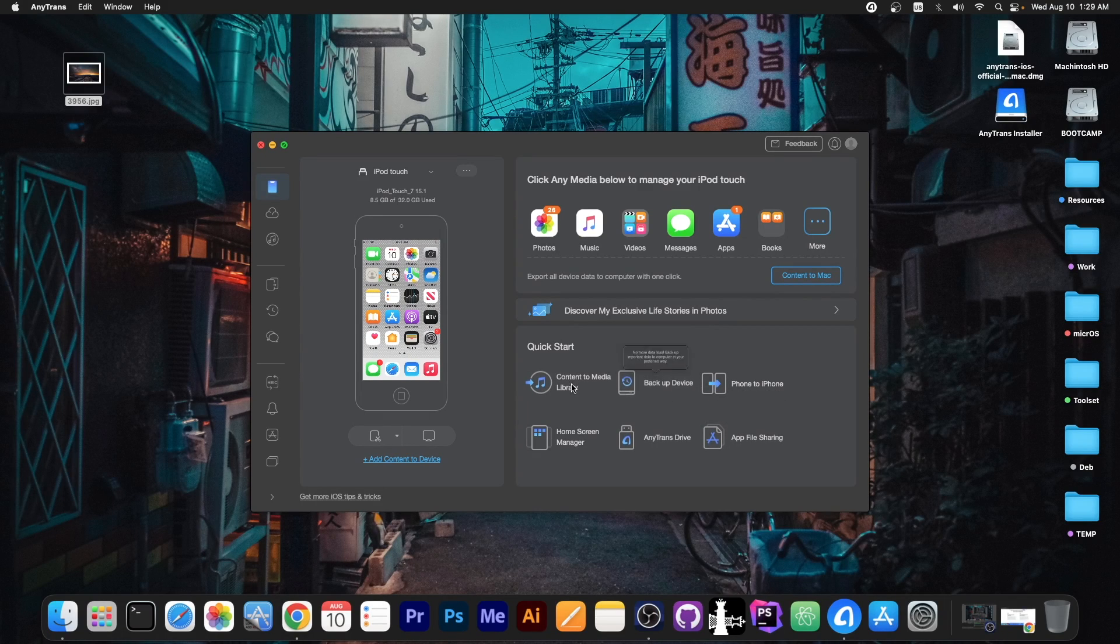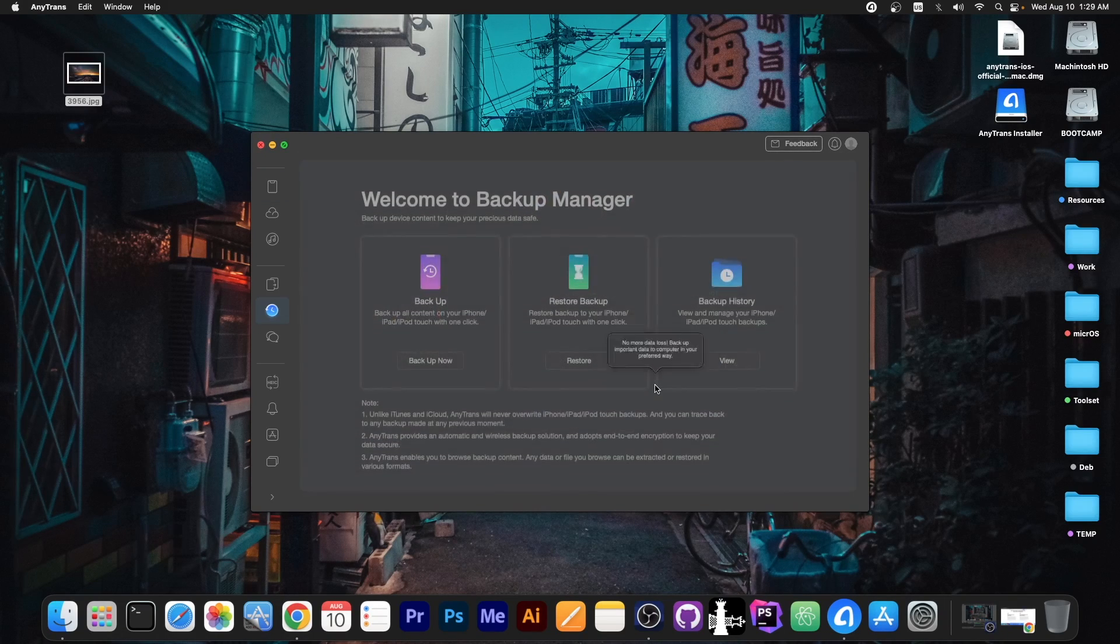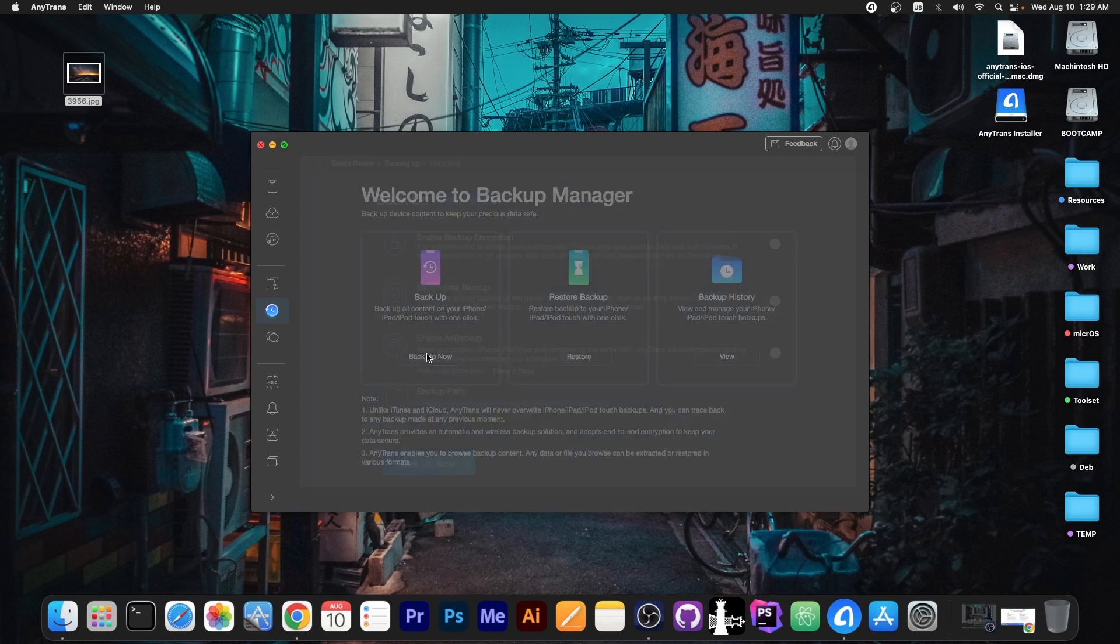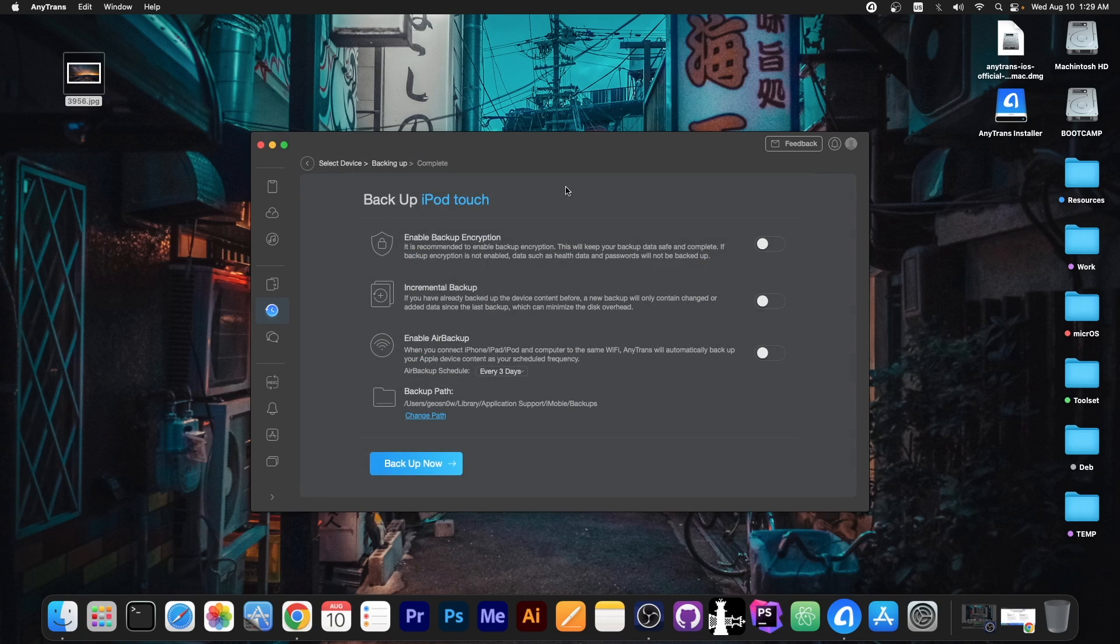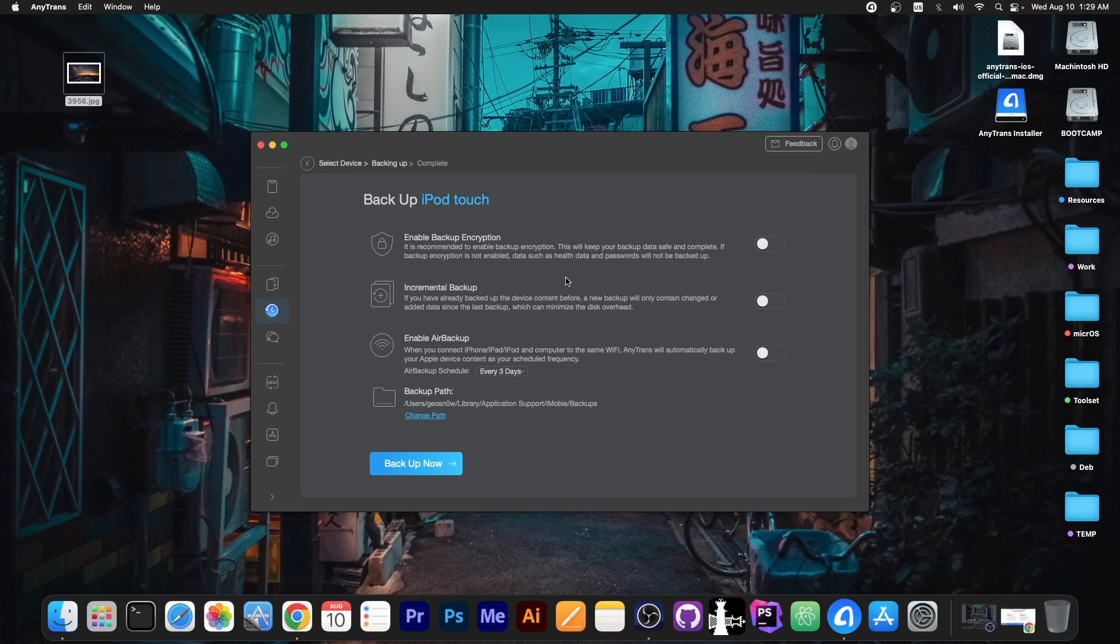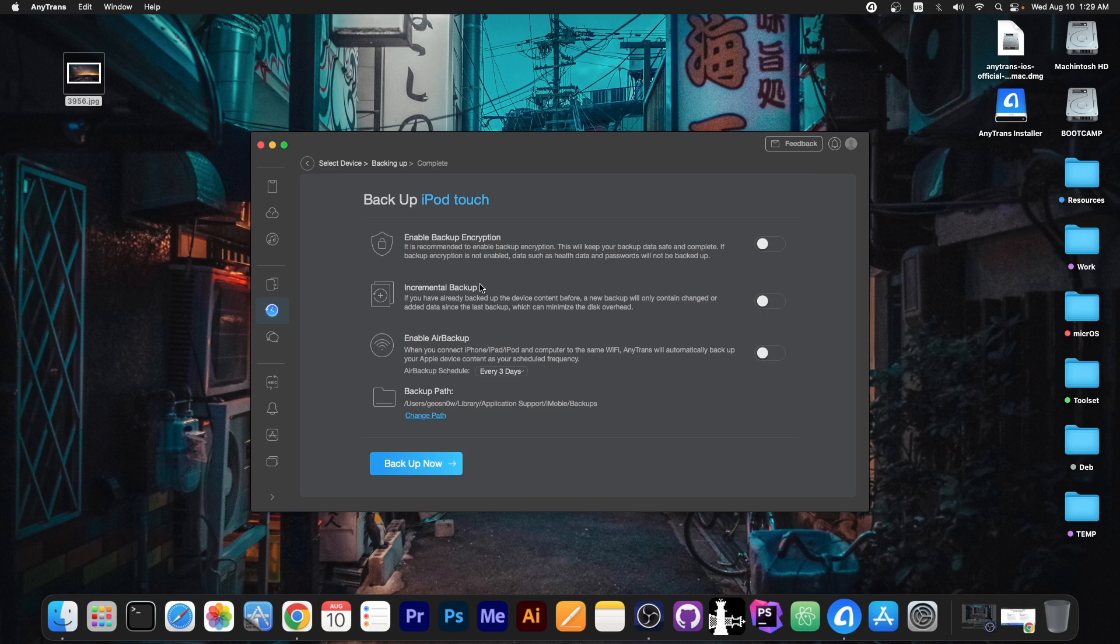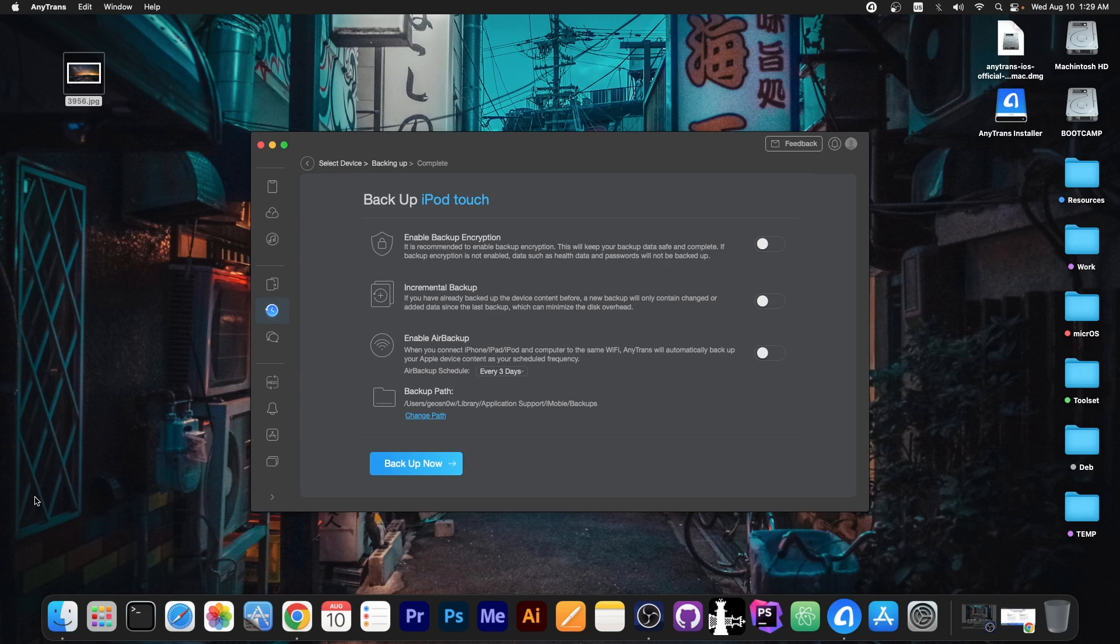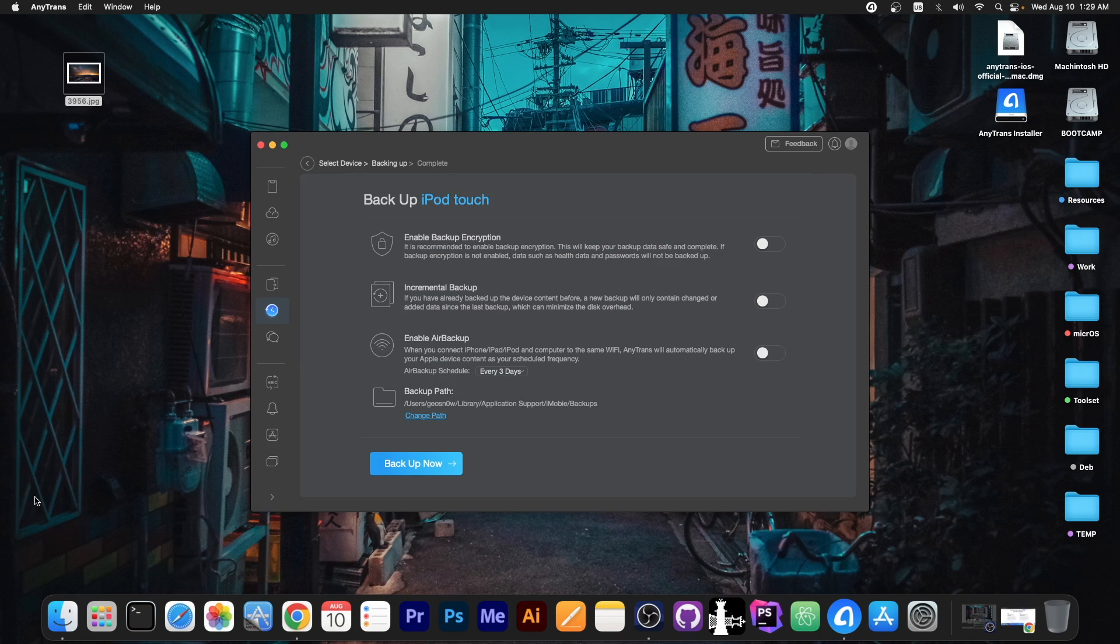Now if you want to backup your device, you can easily go here to backup device and you have the backup now option. There are a couple of options here that you will never find in iTunes or Finder. That is the incremental backup, which is basically creating a backup only of the files that were not present in the previous backup because there's no point in creating another backup of what you already have. iTunes and Finder will essentially create the same backup like 300 times because iTunes doesn't keep track of what files are already backed up to the computer.